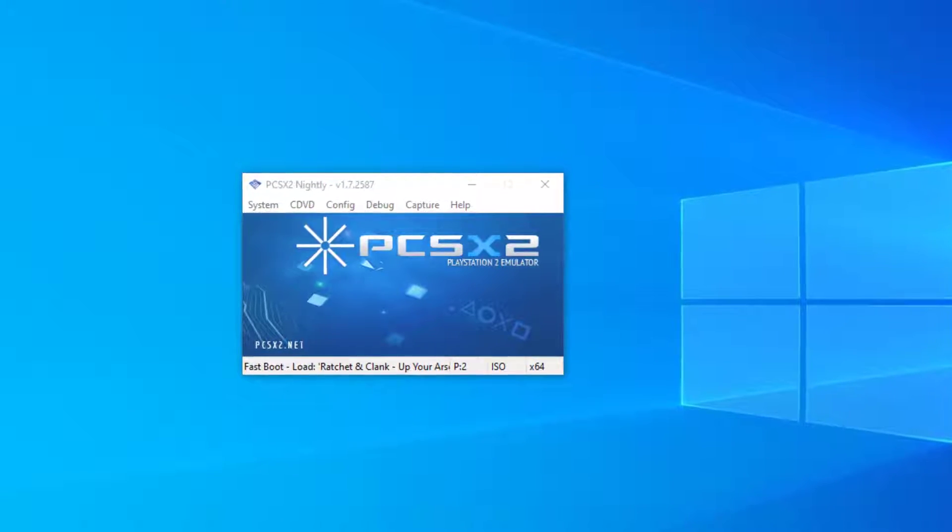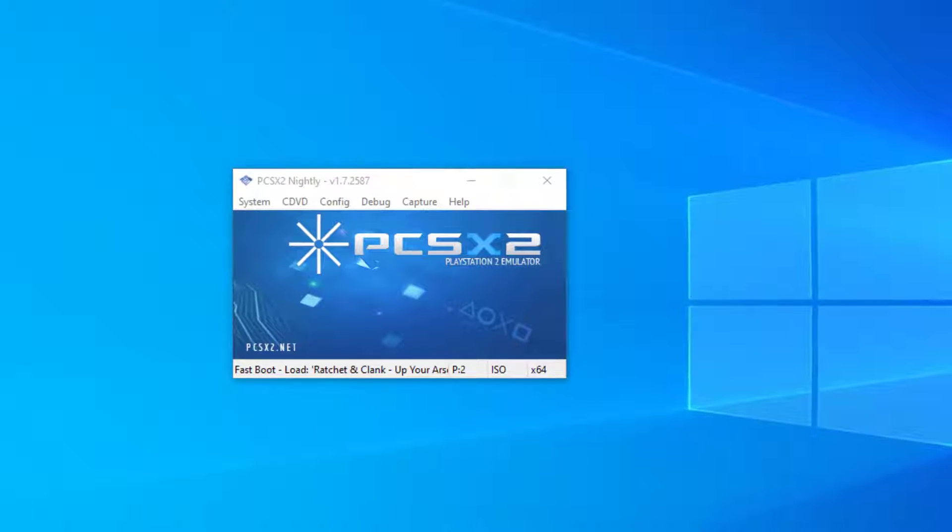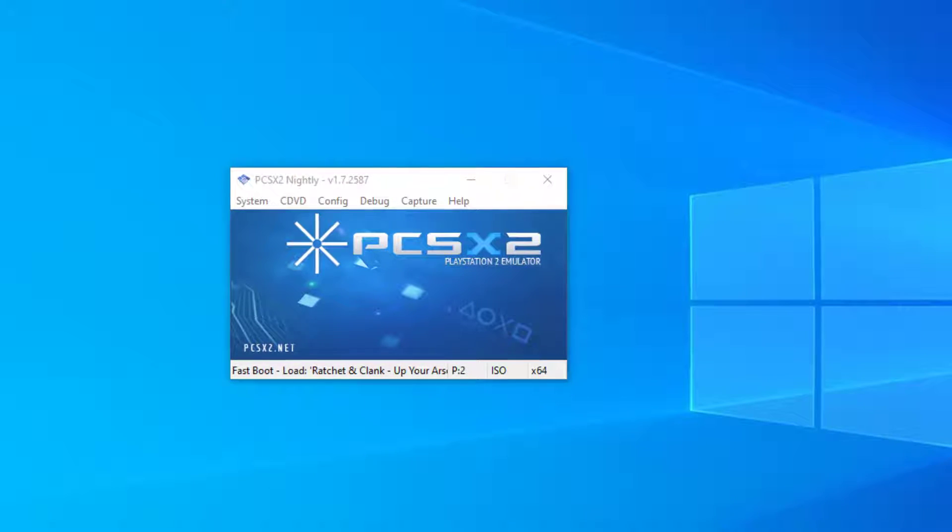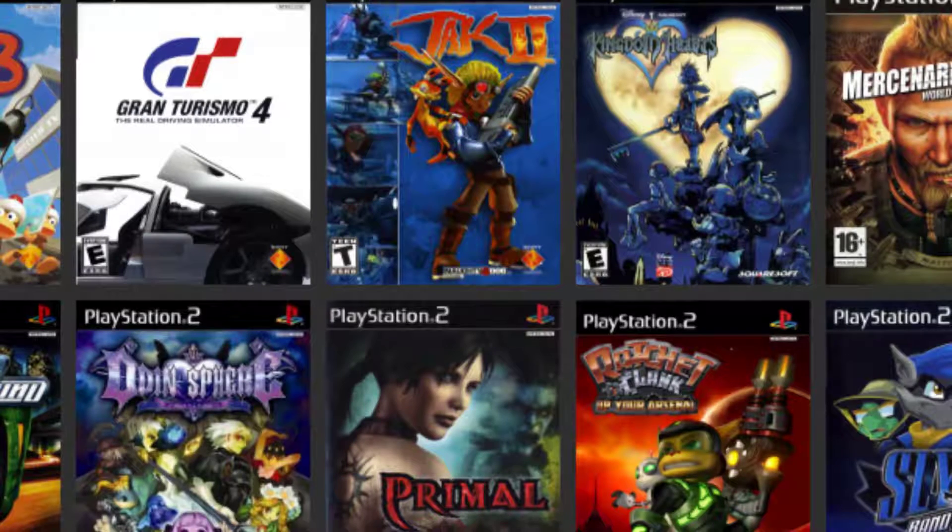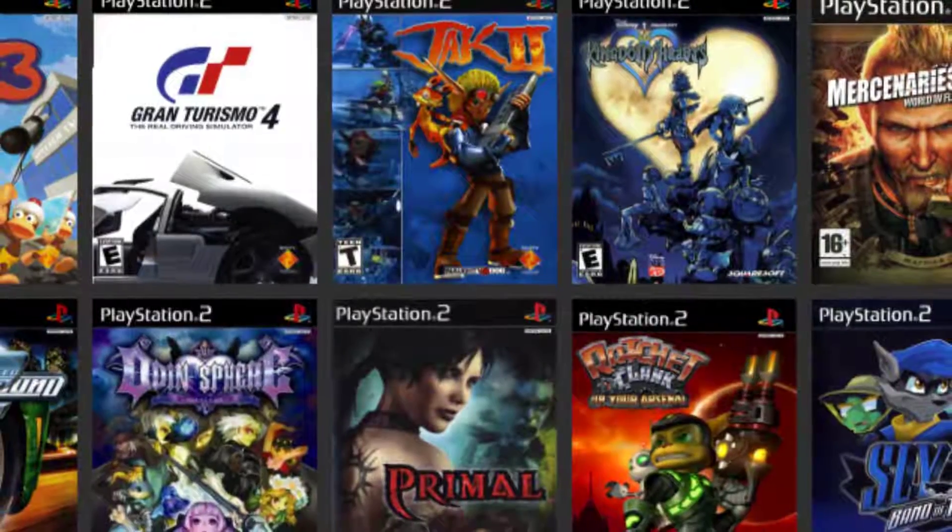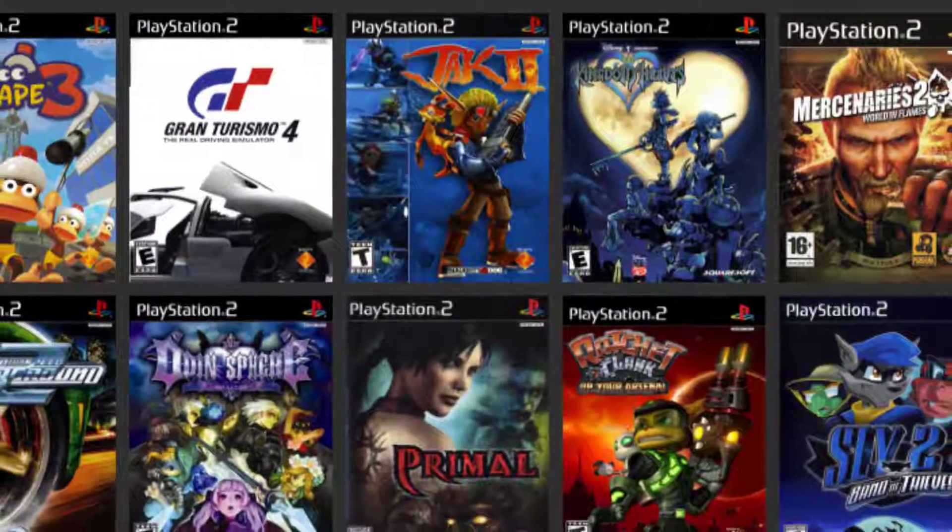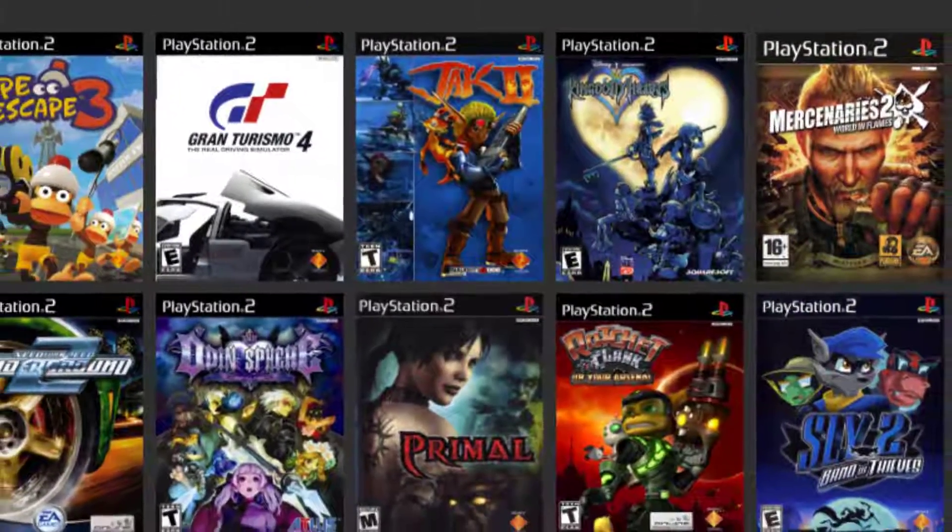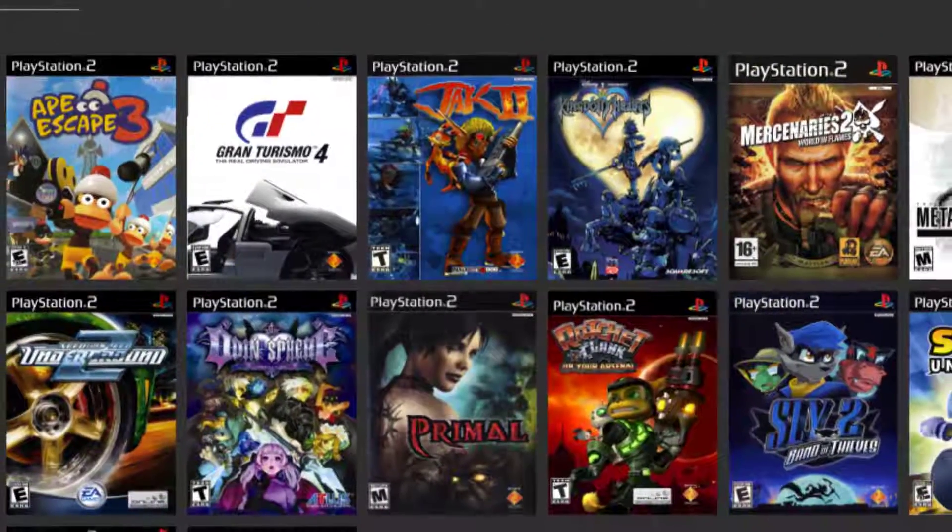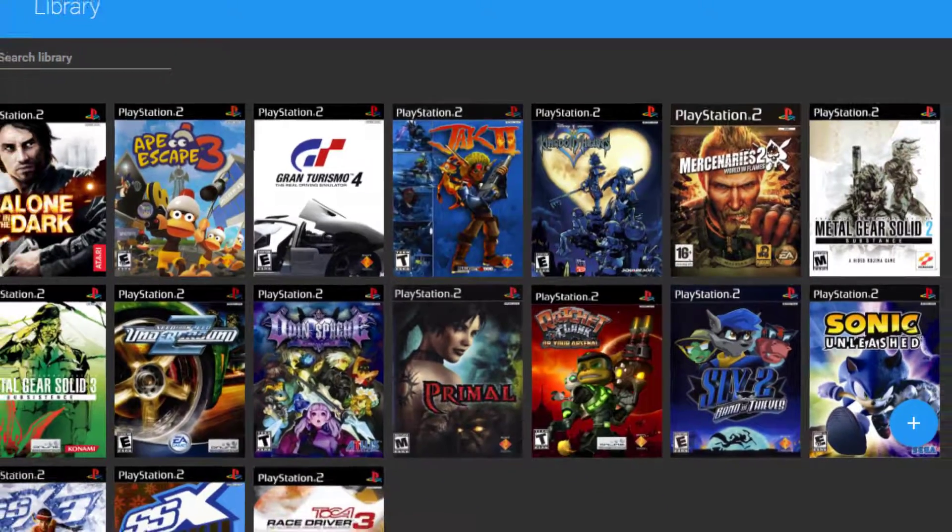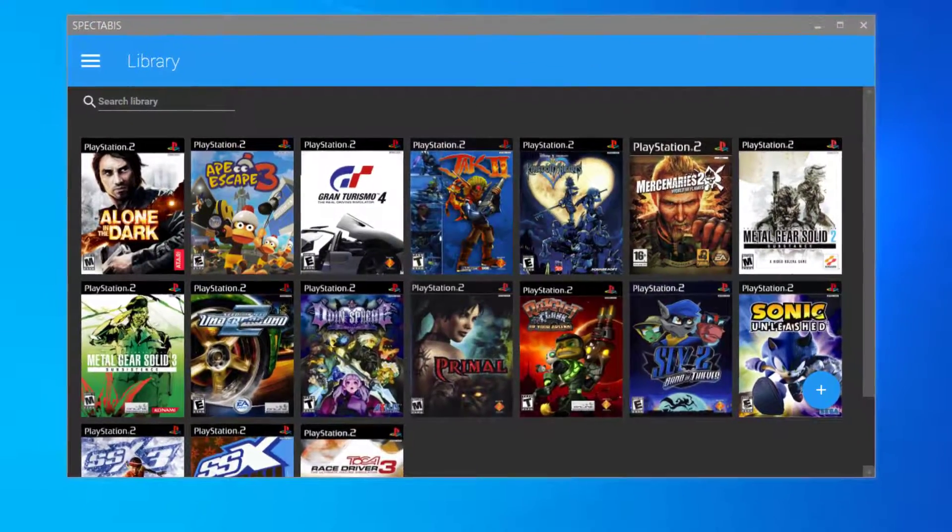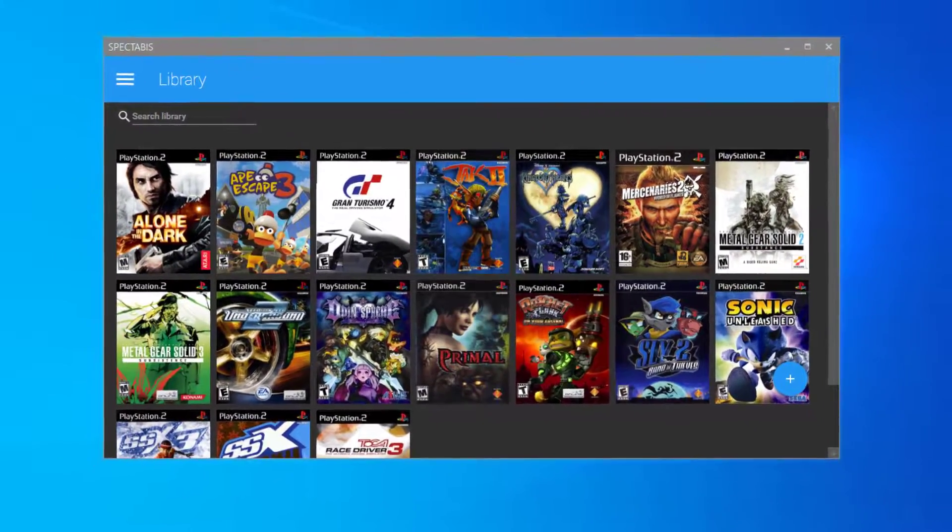So is there a solution to this annoying problem? Why yes there is, and it's called Spectarbus, a front end for PCSX2 which drastically improves the user interface. Plus it allows for per game configuration, so once you change a game's settings it stays that way.